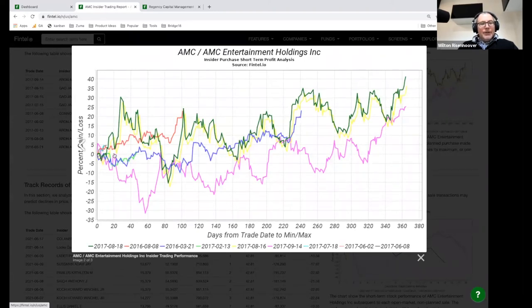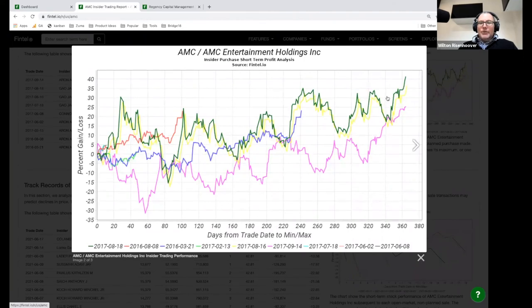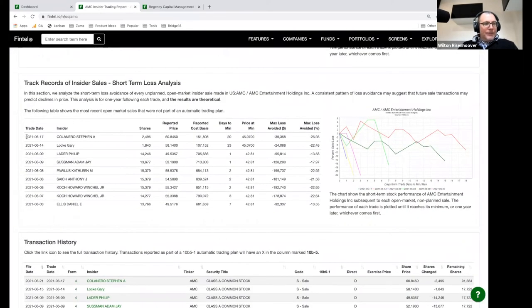Here you can see the performance chart — at day zero, then 20 days after the trade, 40 days, 60 days. You can see of all these insiders — Adam, Jack, Kevin — all these trades in general show an upward sloping trend, which would suggest they've all done a pretty good job. In some cases one made a theoretical gain of 40%, another about 25%. You can also do the same thing with sales — eight people all sold at the beginning of June. The share price has gone down significantly since those trades. One, Steven, managed to avoid losing 25% — we look at loss avoidance when it comes to a sale.